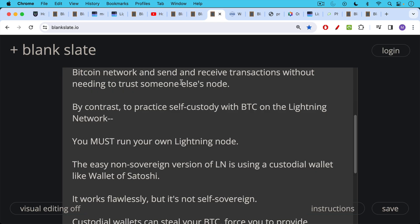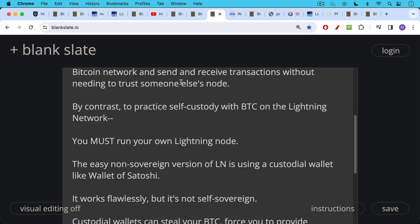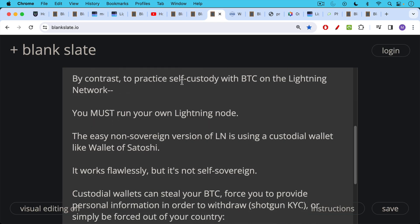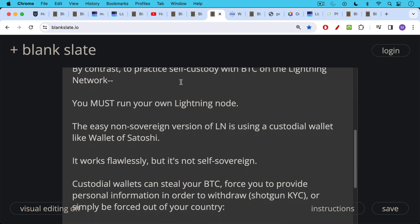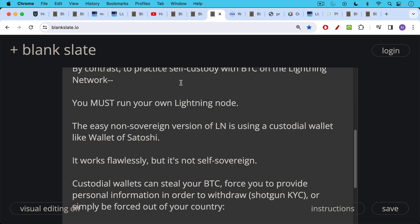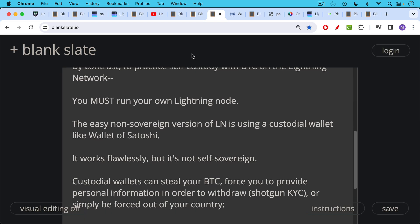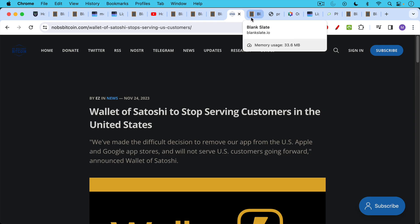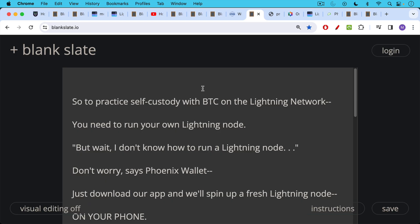These wallets work flawlessly, but they're not self-sovereign. Custodial wallets can steal your Bitcoin. They can force you to provide personal information in order to withdraw what's called shotgun KYC, where you're able to use the wallet, and then when you want to pull your money out, all of a sudden they ask for personal information. It's a rather sinister way of doing KYC. Or a custodial wallet can simply be forced out of your country, as Wallet of Satoshi has been forced out of the U.S. by the U.S. government, which doesn't want us to have nice things.